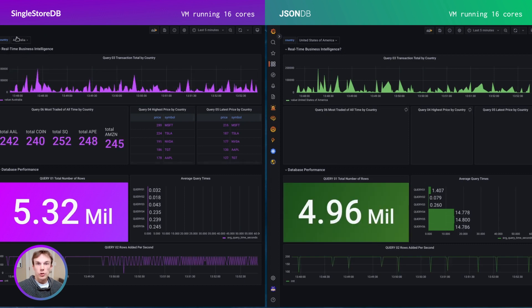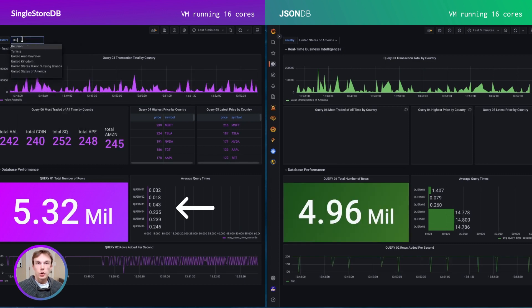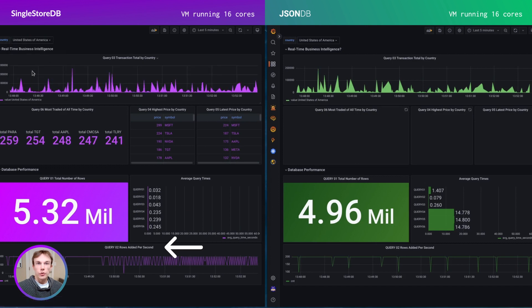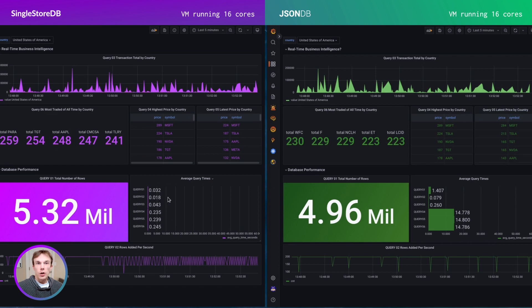The bottom shows the total number of rows, the average query times, and the ingestion rate in rows per second. Note that the average query times are well under a second. This means I can have a highly interactive experience. And I also can set up an auto-refresh so I'm always making decisions based on up-to-date information.